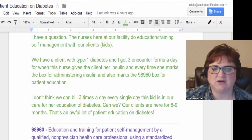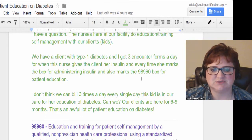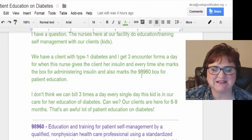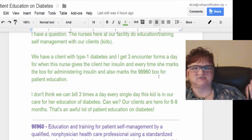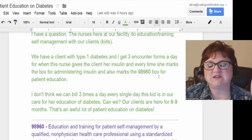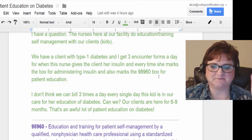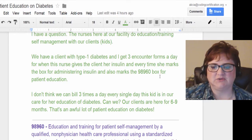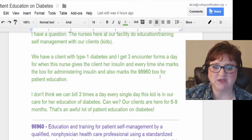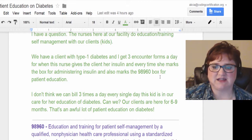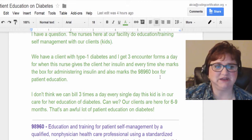The nurse is pushing 98960 for every nurse visit note, three times a day. The question is: can you really bill three times a day every single day when this kid is in care for diabetes education? The clients are there for 6 to 9 months — that's an awful lot of patient education on diabetes.